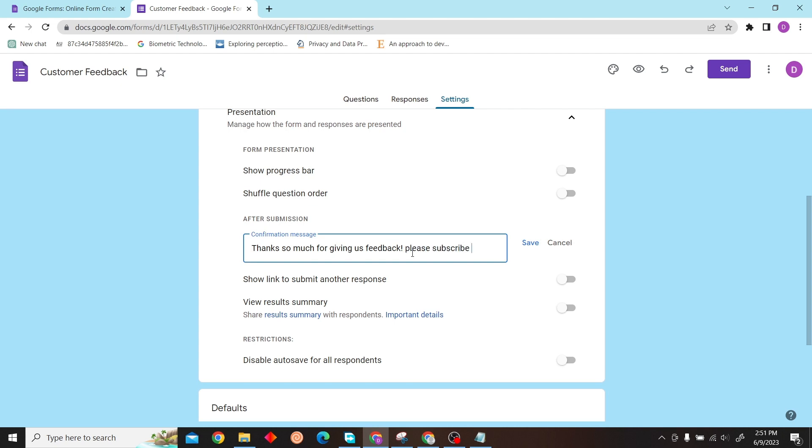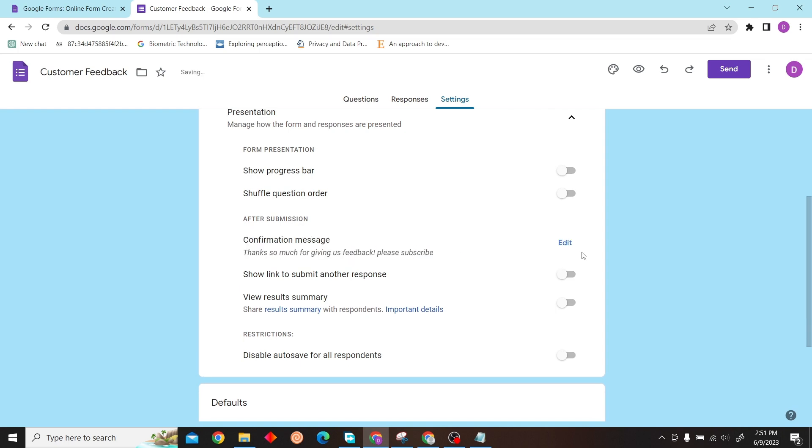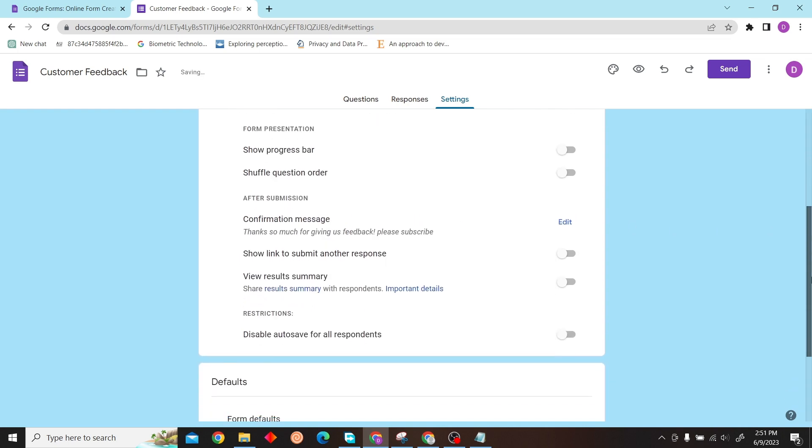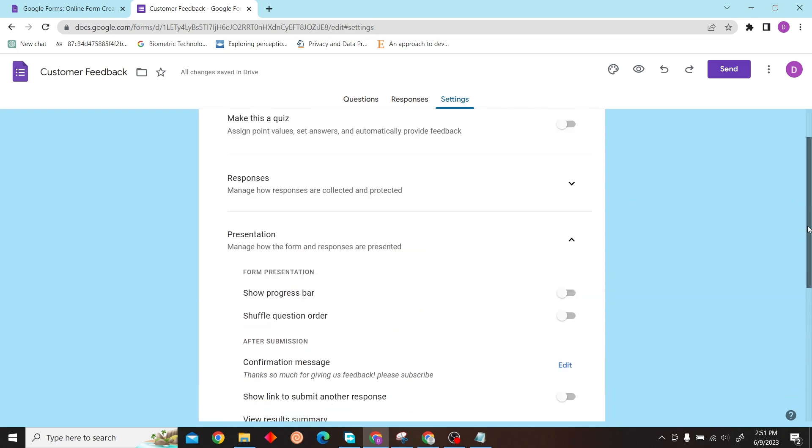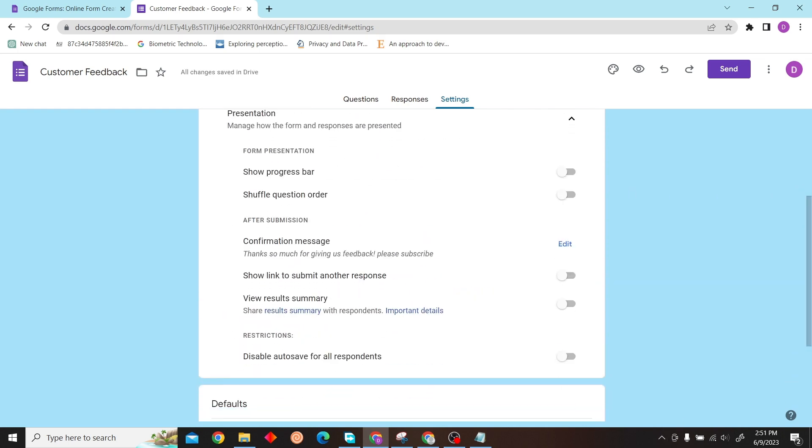And that is how you can customize your Google Forms confirmation message. Thank you for watching this video, and I'll see you on the next one.